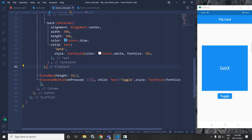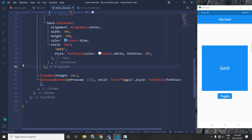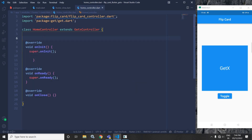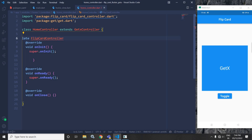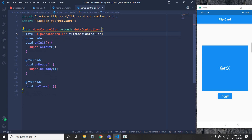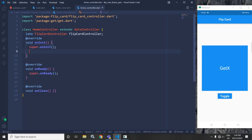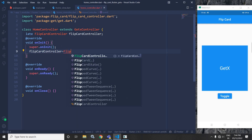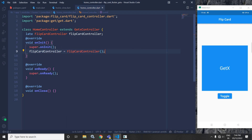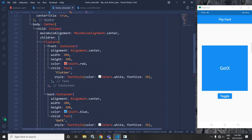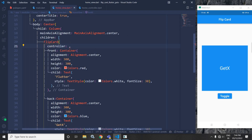What I want is that whenever I click on this toggle button, the flip card should animate or toggle. To do that, in the controller, I will use FlipCardController. Let me give the object name as flipCardController. In the onInit method, I will initialize it: flipCardController equals to FlipCardController. Now, I will move to home view and in this flip card, it has a controller property. In the controller, I will write controller.flipCardController.